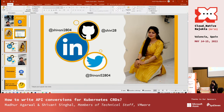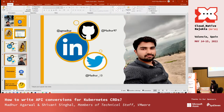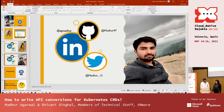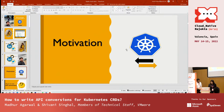I am Madhur Agarwal, also working with Shivani in Cluster API. I'm a member of Kubernetes SIG. Let's start — before jumping to how to write, let's first try to understand why we chose this topic.